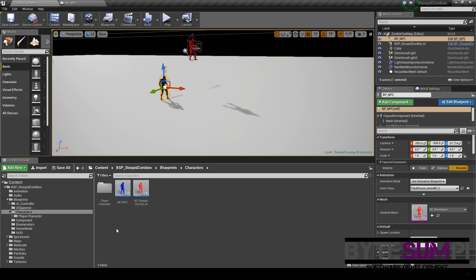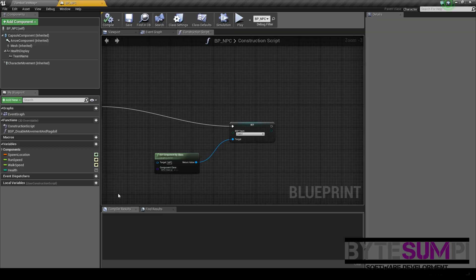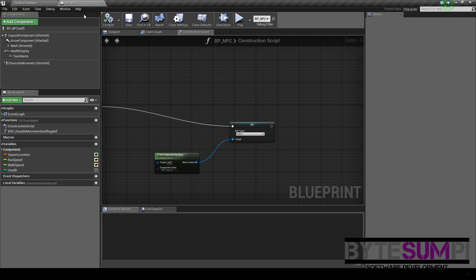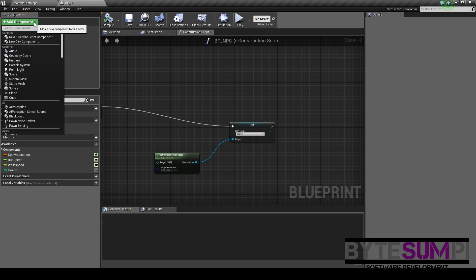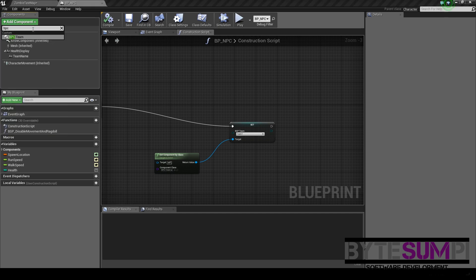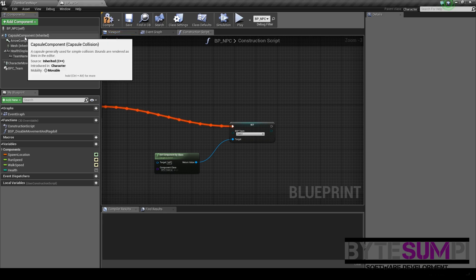Okay, pop this one open, and we'll pretend this is the character that you've just imported yourself. Add Component, BPC for Blueprint Component, and then you'll see Team appear.